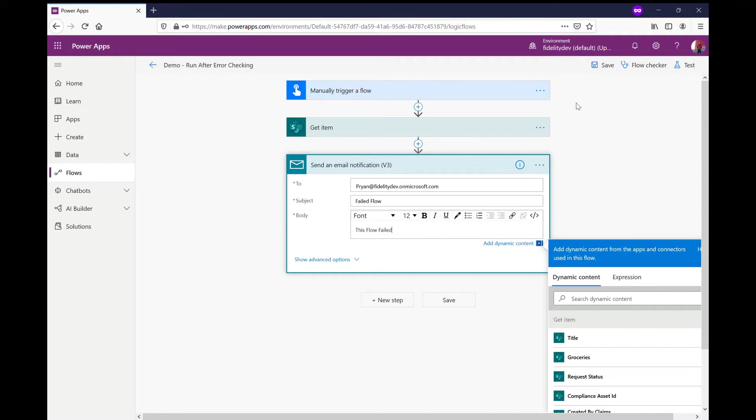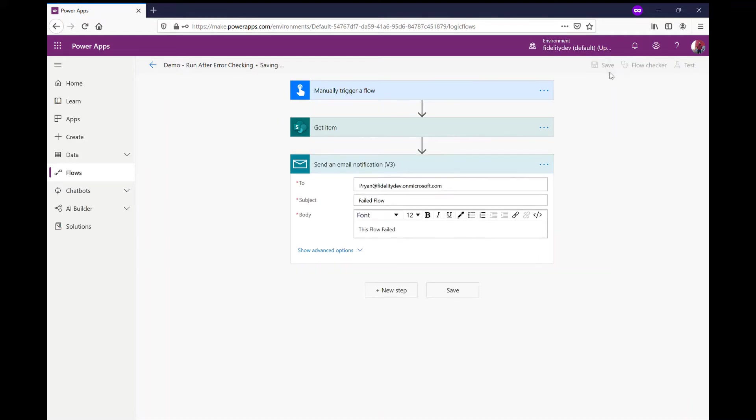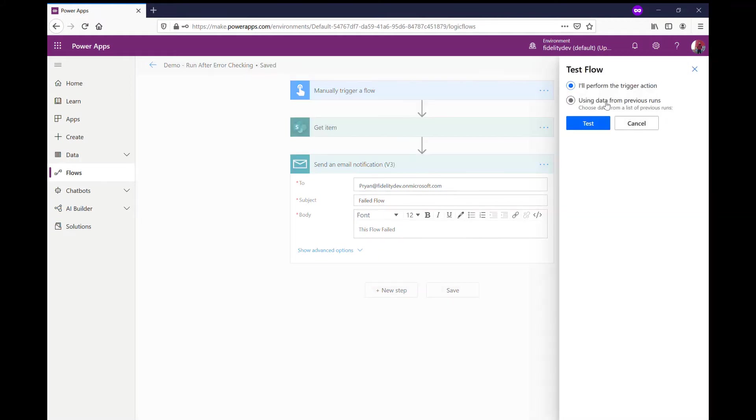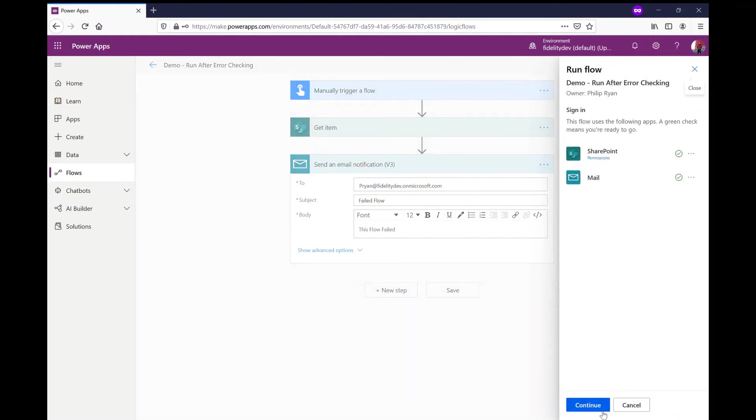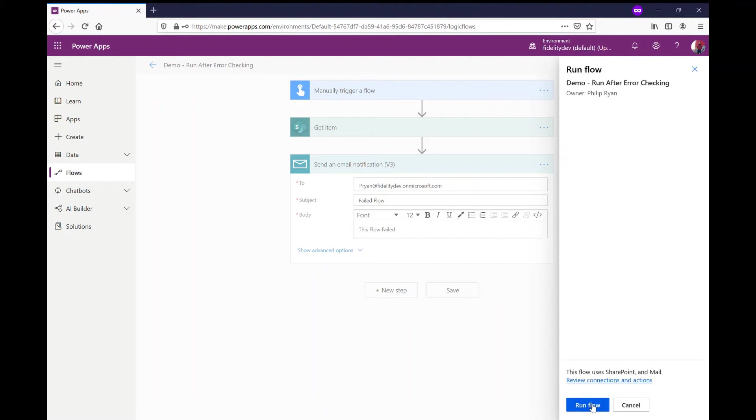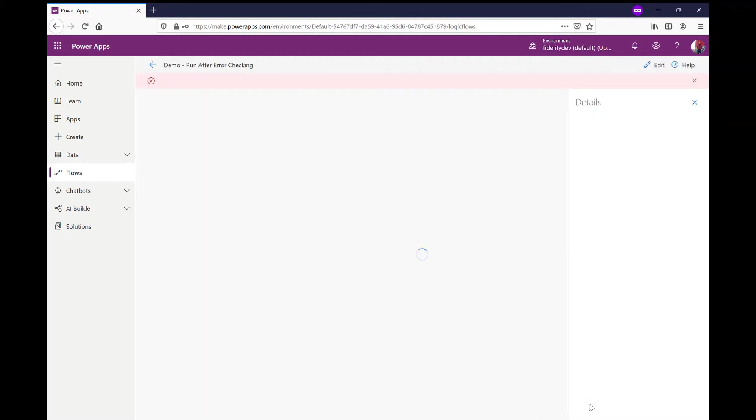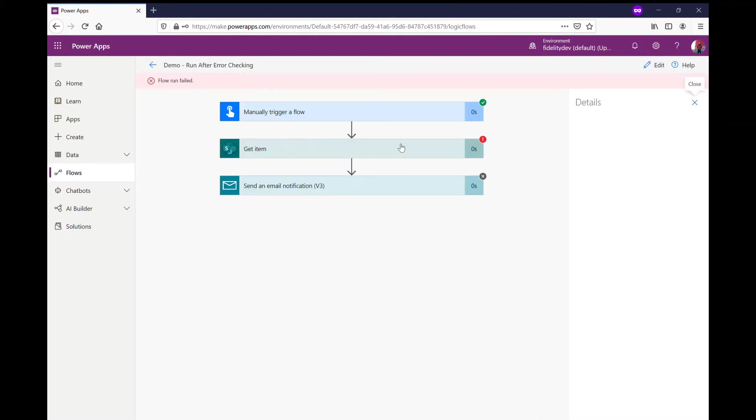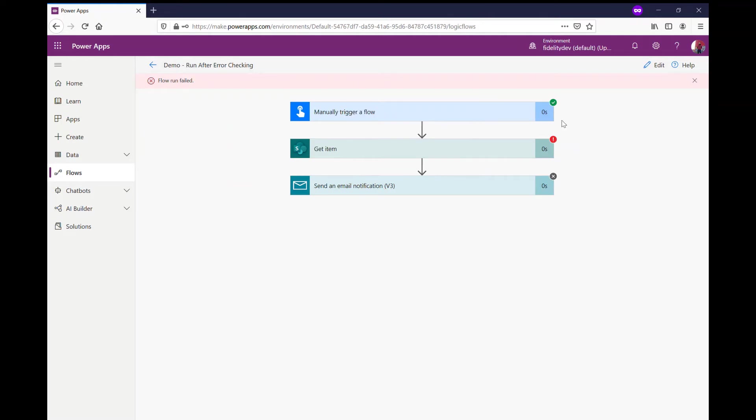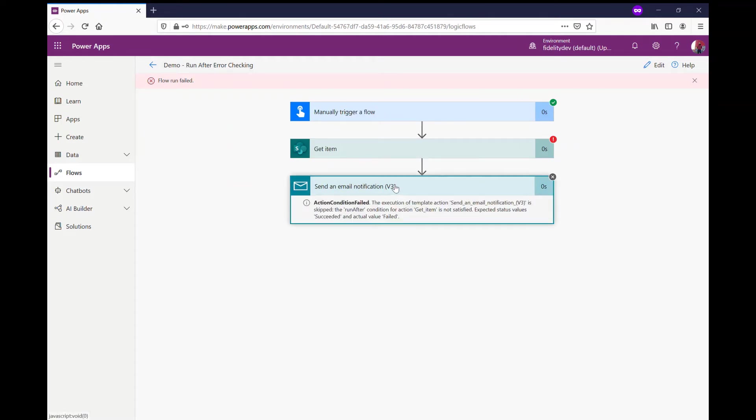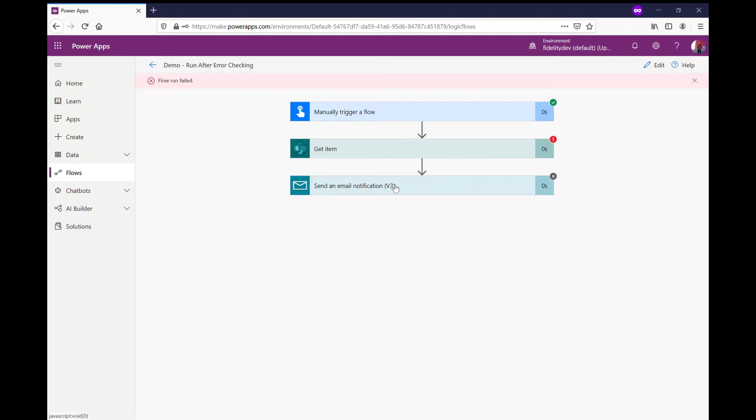But if I actually just run that as is, it's not really gonna work. Let's just test it out again, because once one item fails, the following one isn't gonna get sent off. So if you look at this, I didn't get my item from SharePoint, so the rest of my flow failed.